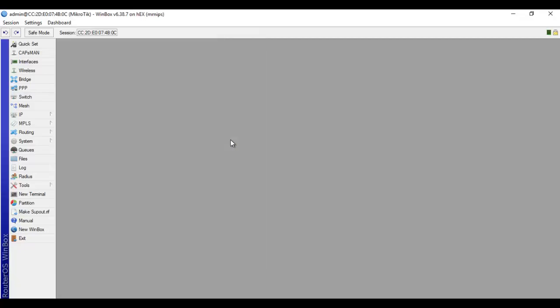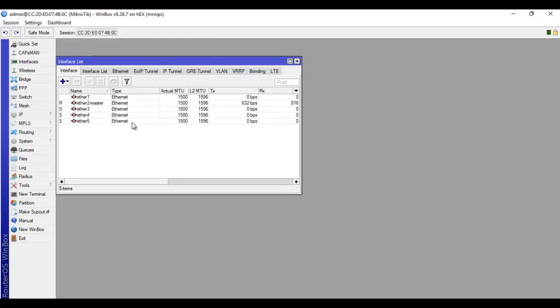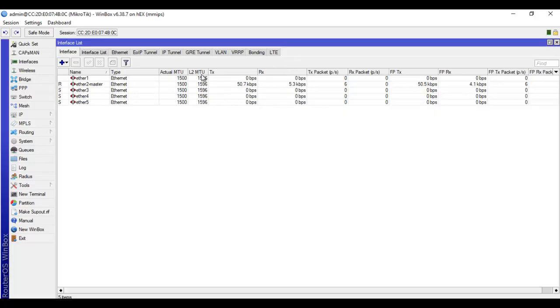So here on Winbox, we go to interfaces and then check the configuration setup we have here. If you look at what I have here, you will see that ether2 is the master port.